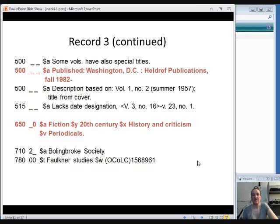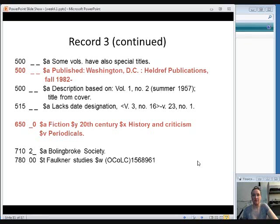And then we look at our subject headings, 650. We have fiction, history, and criticism, and that matches with what the information on the cover says this serial is about. So this is the appropriate record to use for copy cataloging.